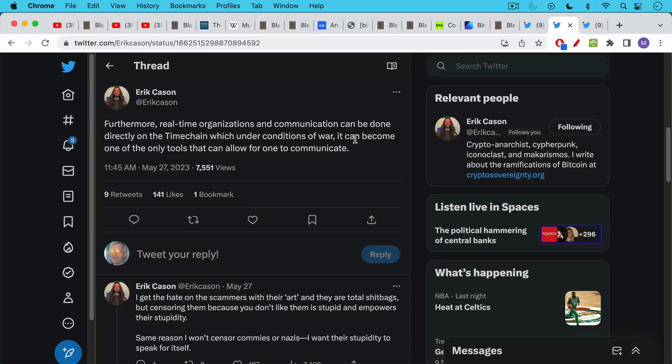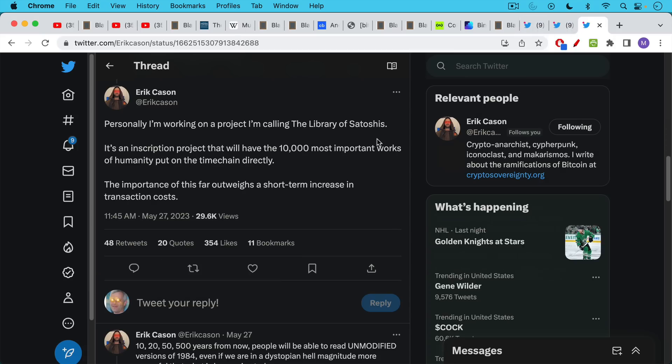And then furthermore, real-time organizations and communication can be done directly on the time chain, which is what he's calling the blockchain, which under conditions of war, it can become one of the only tools that can allow for one to communicate. So these are two interesting use cases.